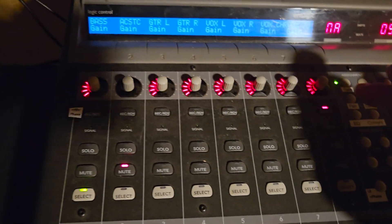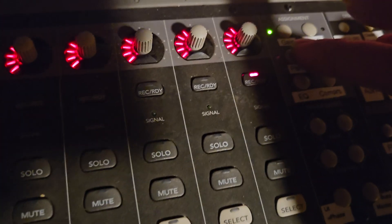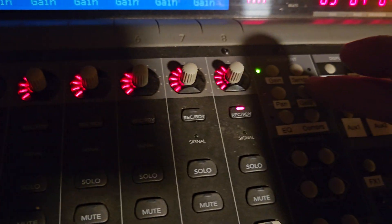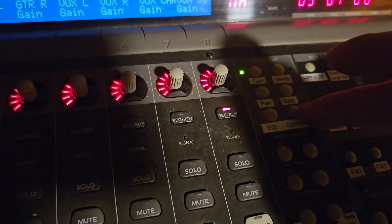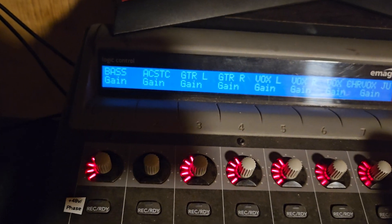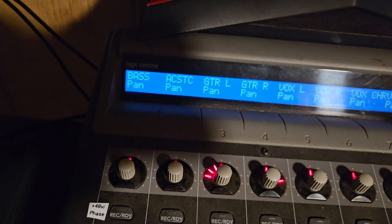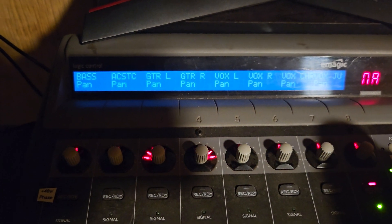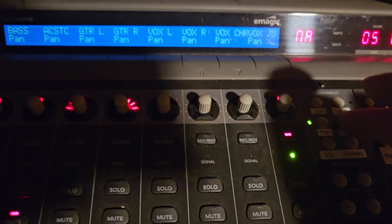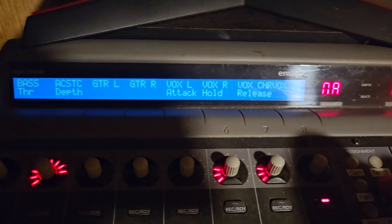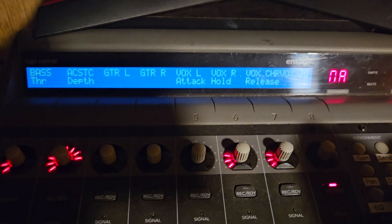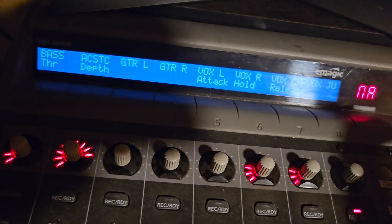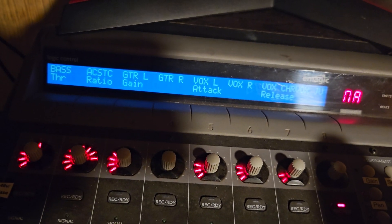So it initially comes with pan working for the V-pots. And gate and compression also show up on here. So gain also works. So gain, pan, gate, there's a few things you can adjust up there. And that's just for the selected channel. Right now it's the bass, channel 1 is selected. Compression.